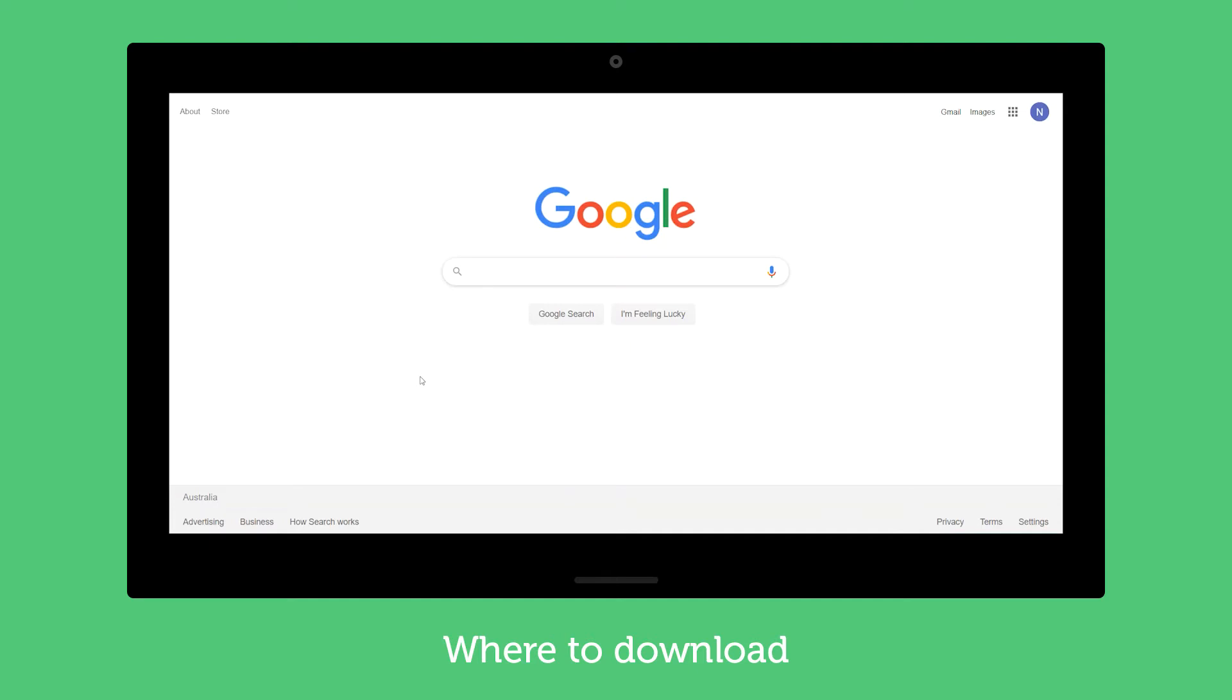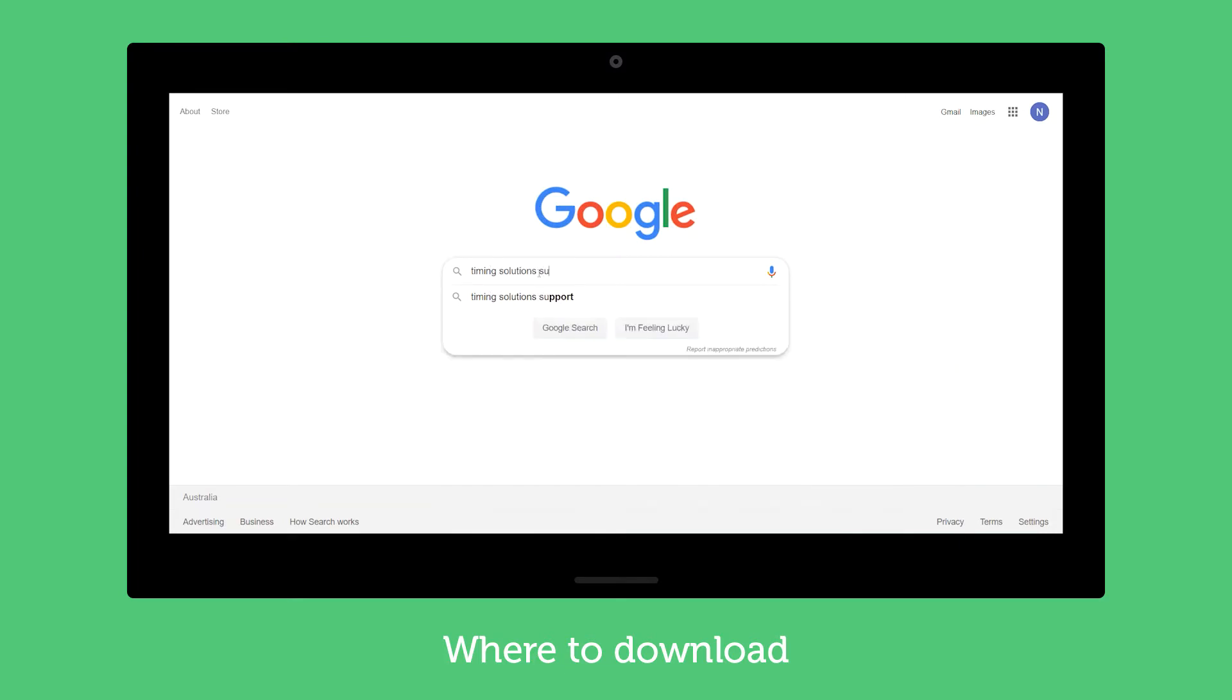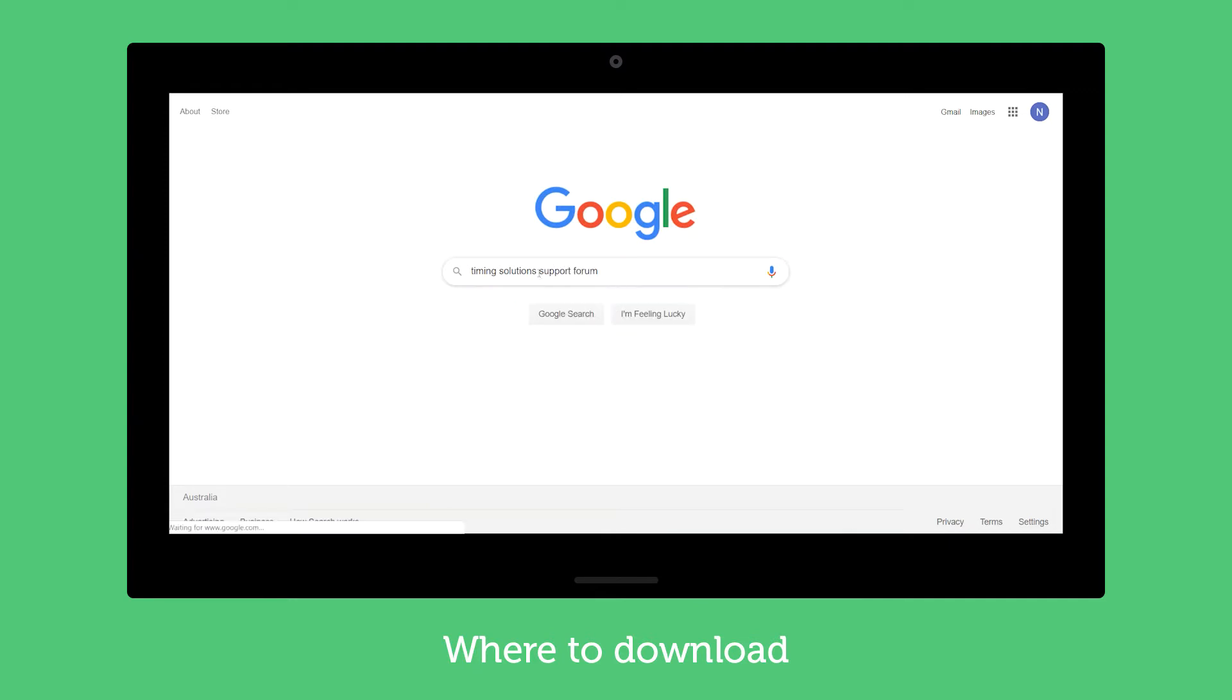Hi guys, we're just going to have a quick look at where to go and download the Competition HQ app. One way to get to it is if you just look for the timing solutions support forum.